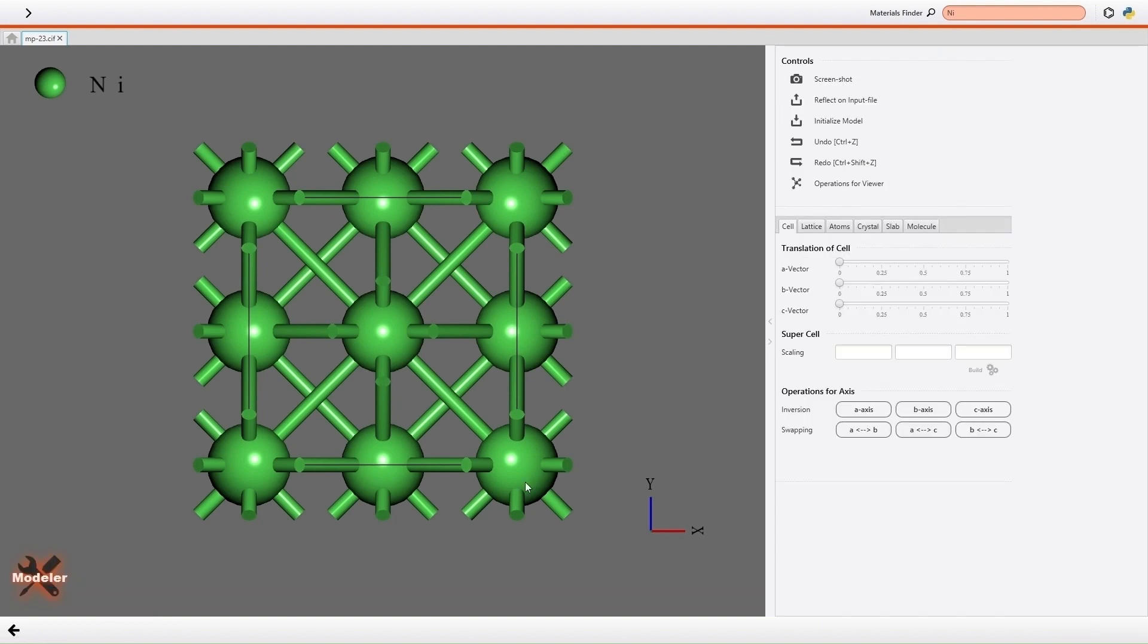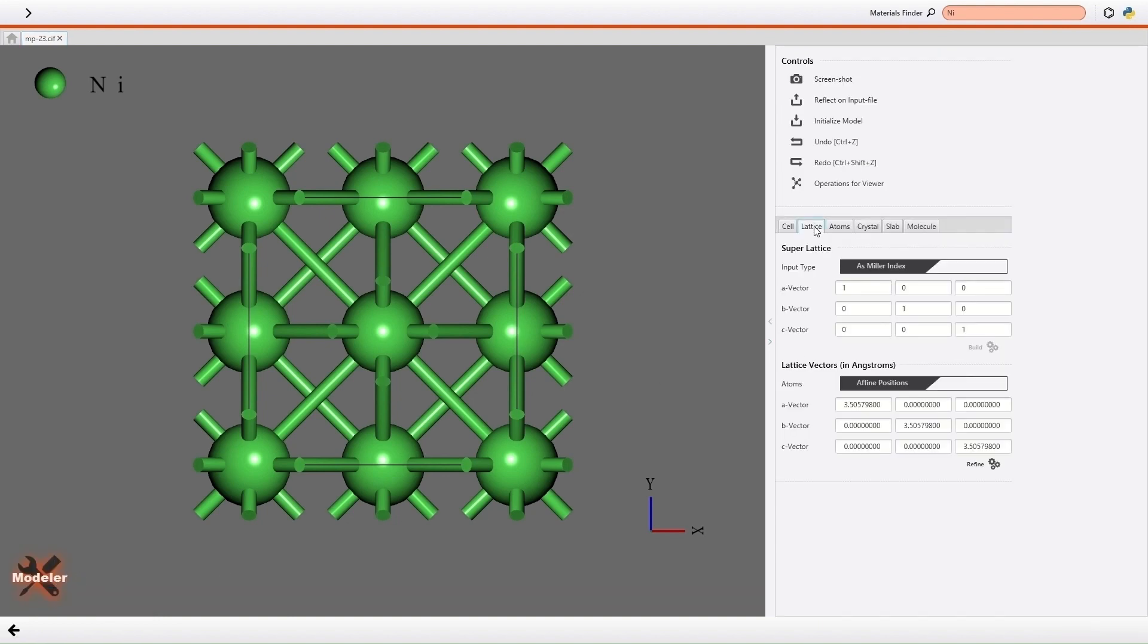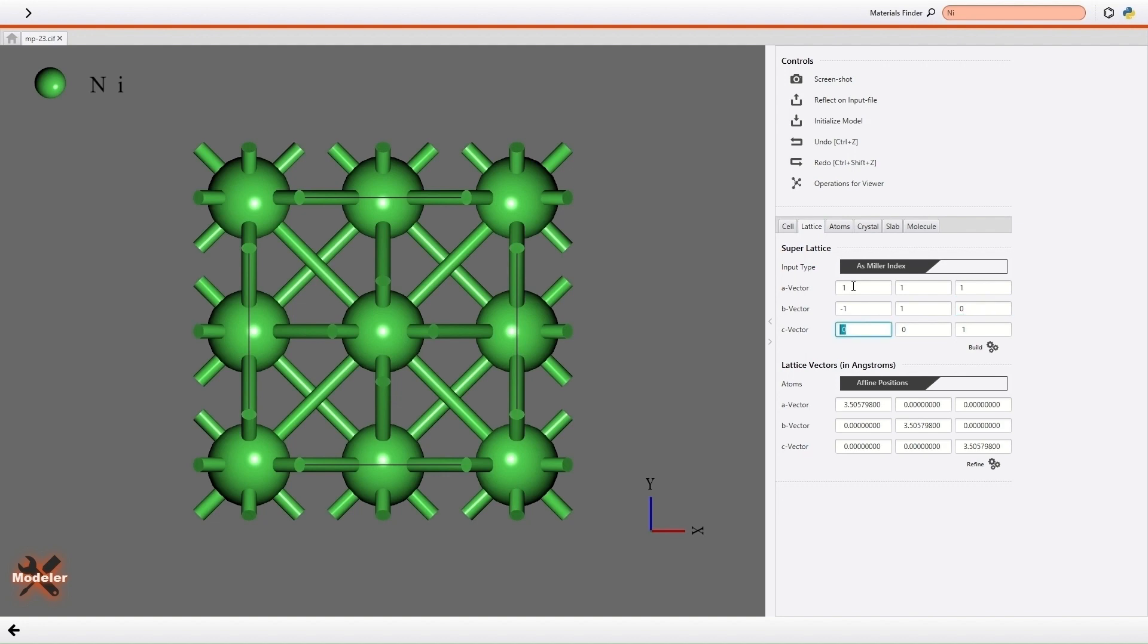Then I open the Lattice tab. I will generate supercell model with 111 crystallographic orientation from the unit cell model. So I enter Miller index in each input field of super lattice and click the Build button.